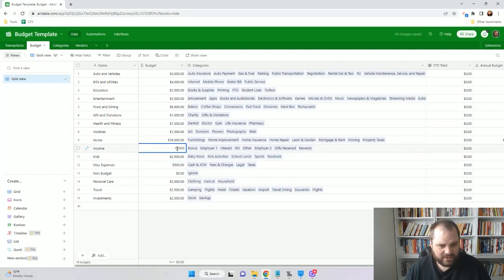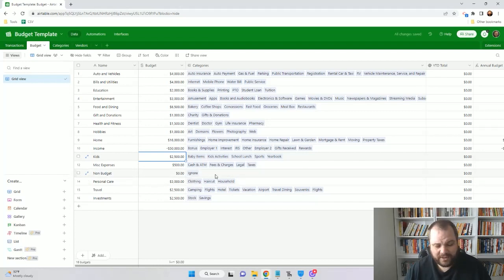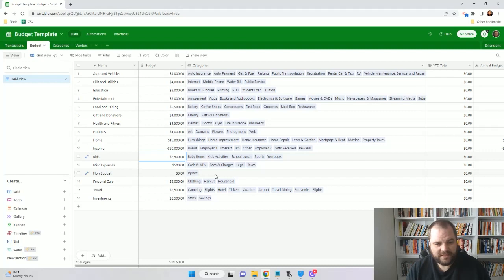One other thing is you'll see I have a budget item called non-budget and ignore. I have an ignore category, and that's for things like credit card payments or if you're transferring money, because you don't want to double count. So if you spent money on a credit card and you log that transaction, you don't then also want to log the payment to that credit card because you would be double counting.